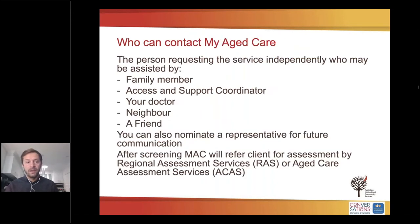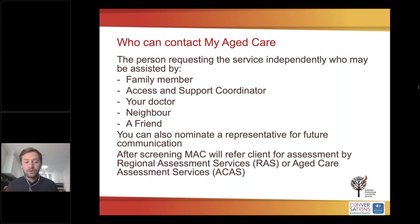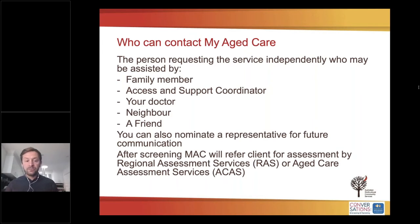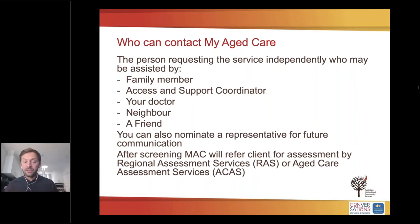Who can contact My Aged Care? Basically everyone can — the person requesting services can contact independently, or they can be supported by a family member, an access and support coordinator, a local GP, a neighbour, a friend, or any support person. As a senior, you can also nominate a representative for future communication with My Aged Care if you don't feel confident to communicate yourself. After screening, My Aged Care will refer clients for assessment by either the Regional Assessment Services or the Aged Care Assessment Services for comprehensive assessment.